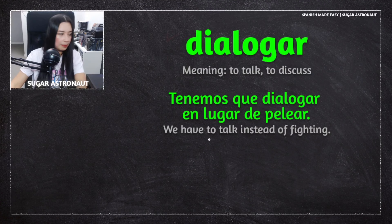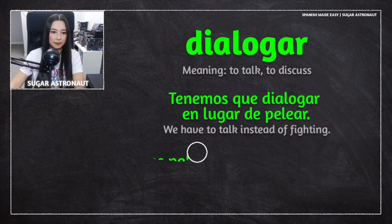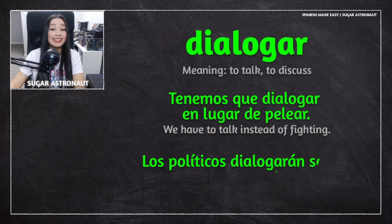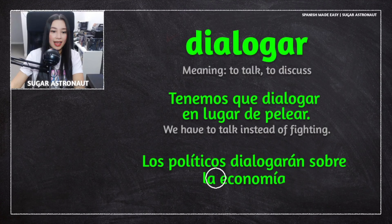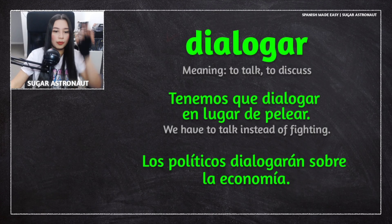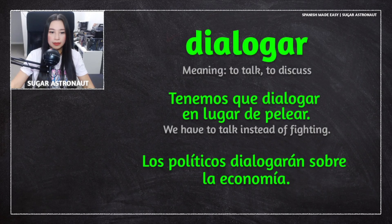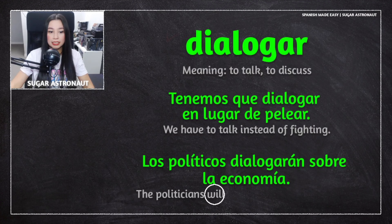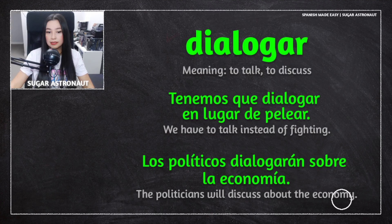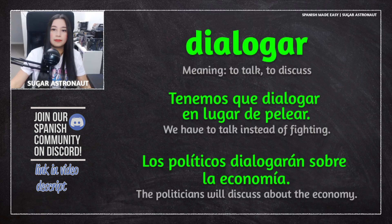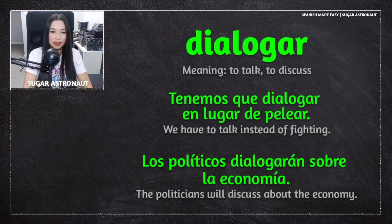Now the next example. Los políticos dialogarán sobre la economía. This means the politicians will discuss about the economy. They're going to talk about the economy, how to fix it. That's a great example.